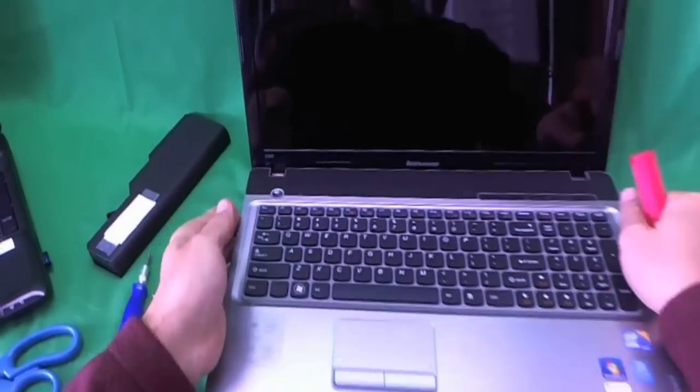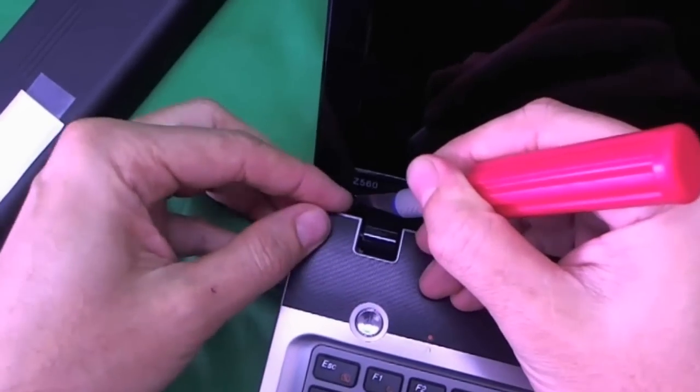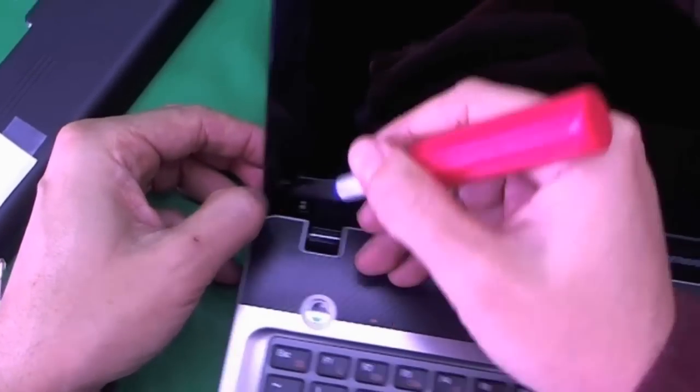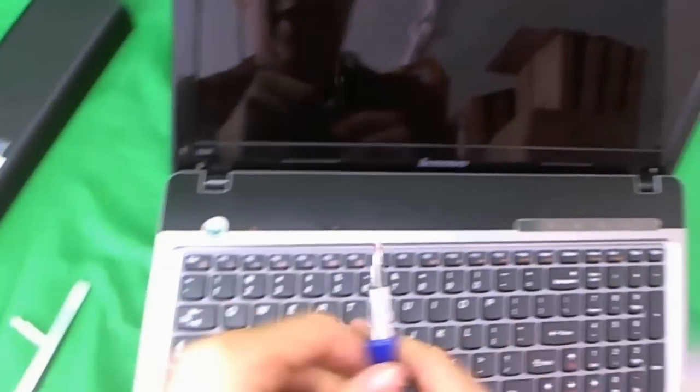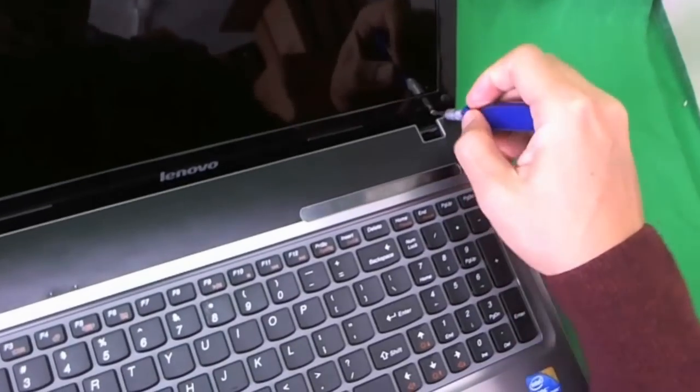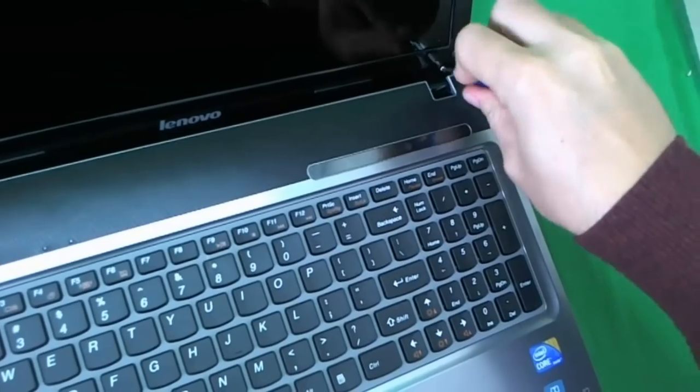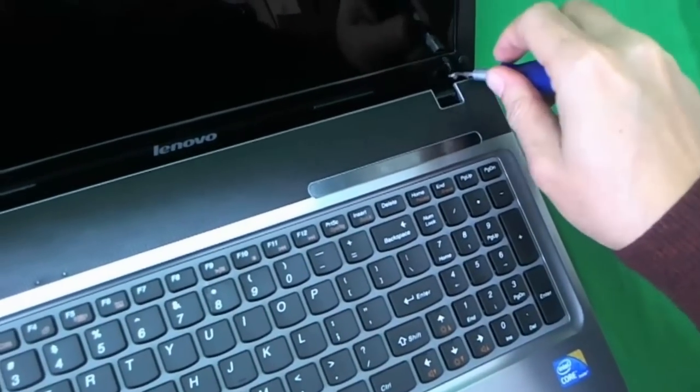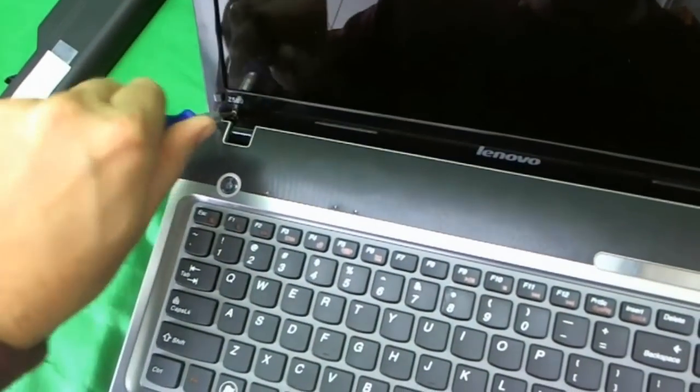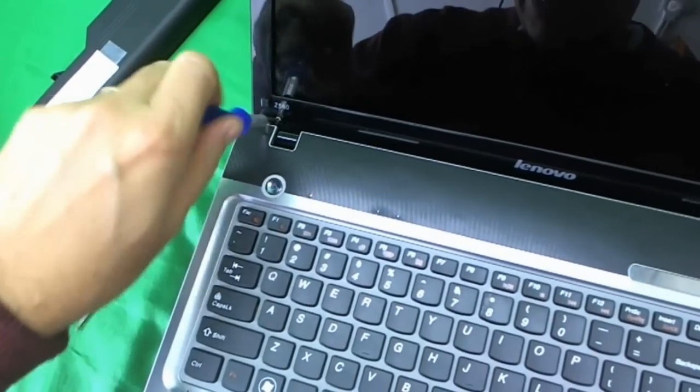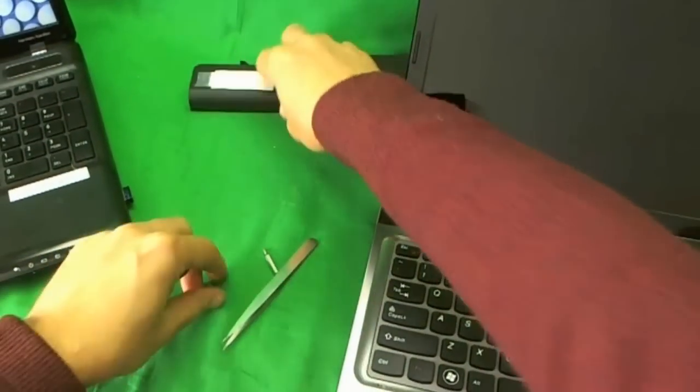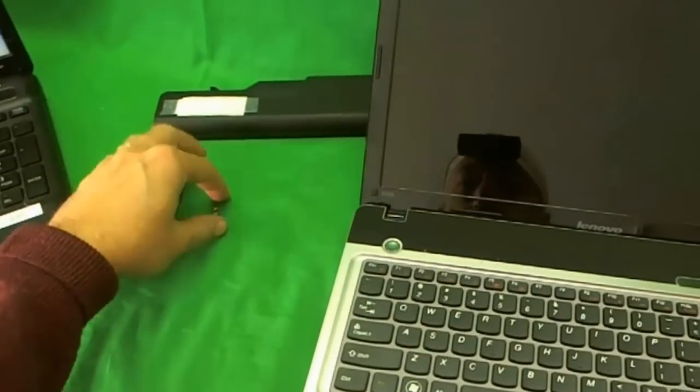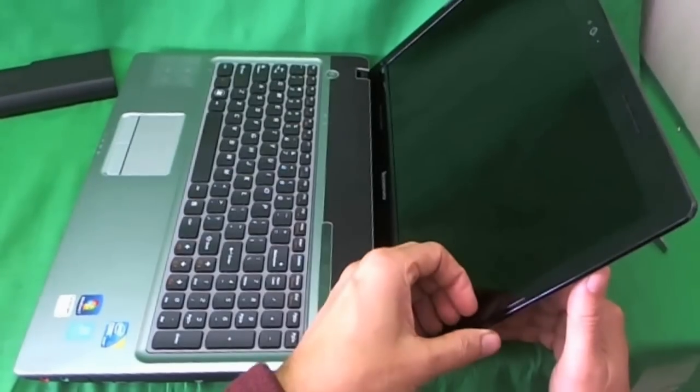So the first thing we want to do is remove the rubber covers that are covering up the screws. We use the X-Acto knife for that. And we attach the rubber covers to the sides so we don't lose them. Same thing on this side. And then we use our screwdriver with a PH 1 bit to reach in and remove the screw. Once we remove the screws, we can remove the screen bezel.